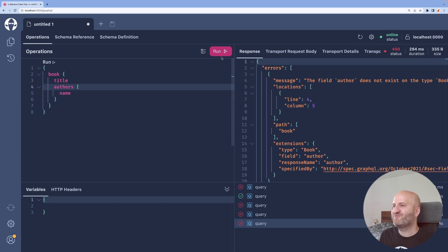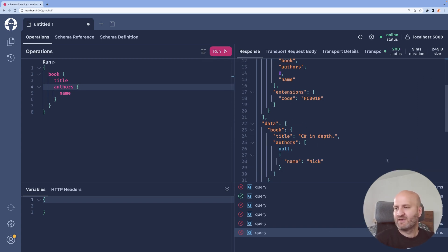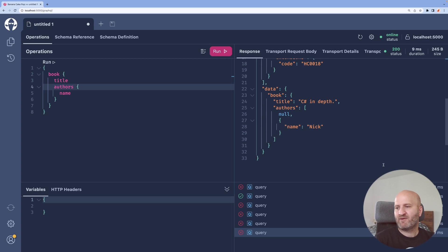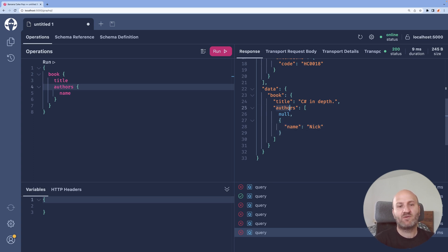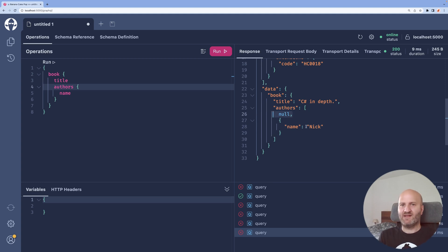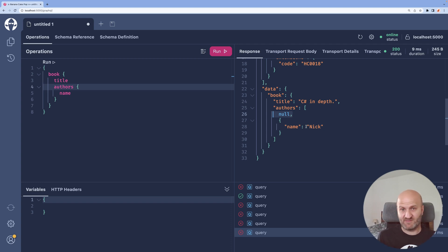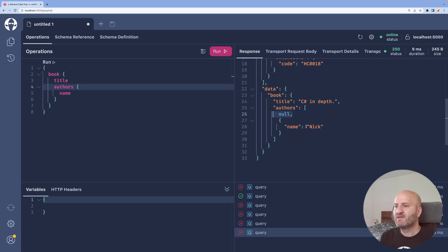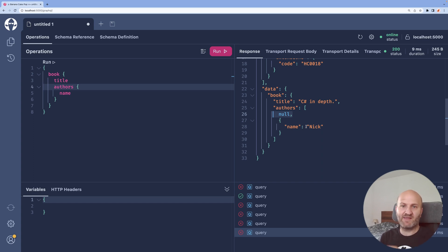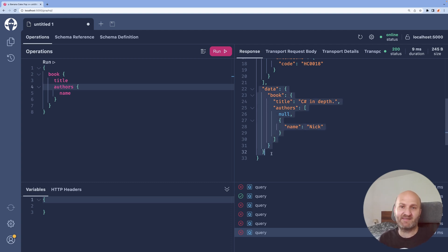Rerun it and now we get the non-null error again but we can see that actually we get all the authors that are valid but not the authors that are invalid. So GraphQL protects us from non-null validation, the consumer of the API and always will deliver even if we have errors a partially valid result meaning all the data we get back here is valid.